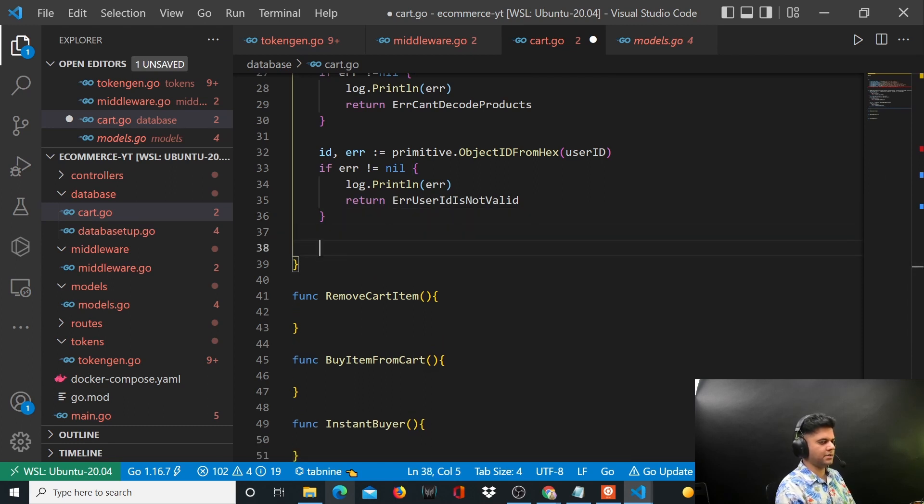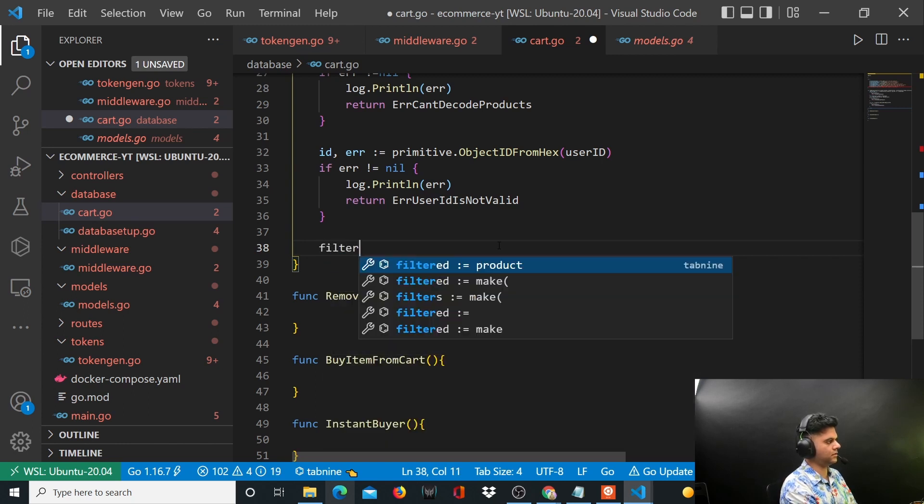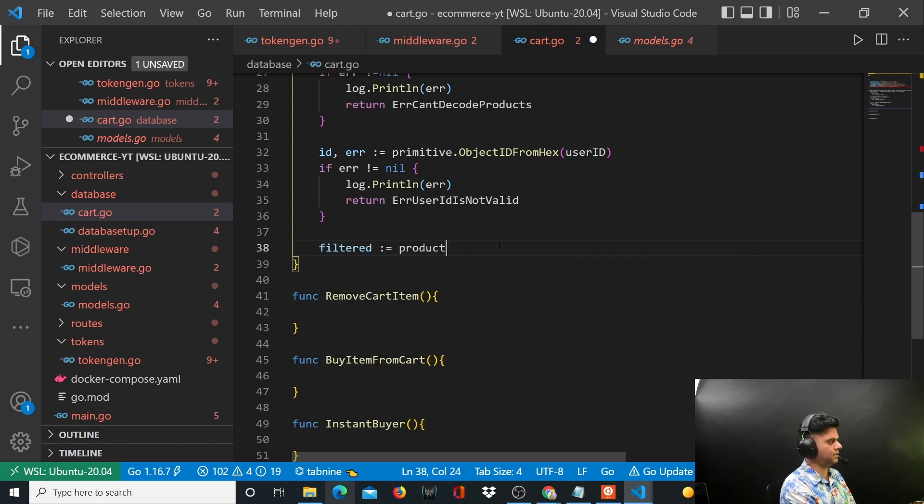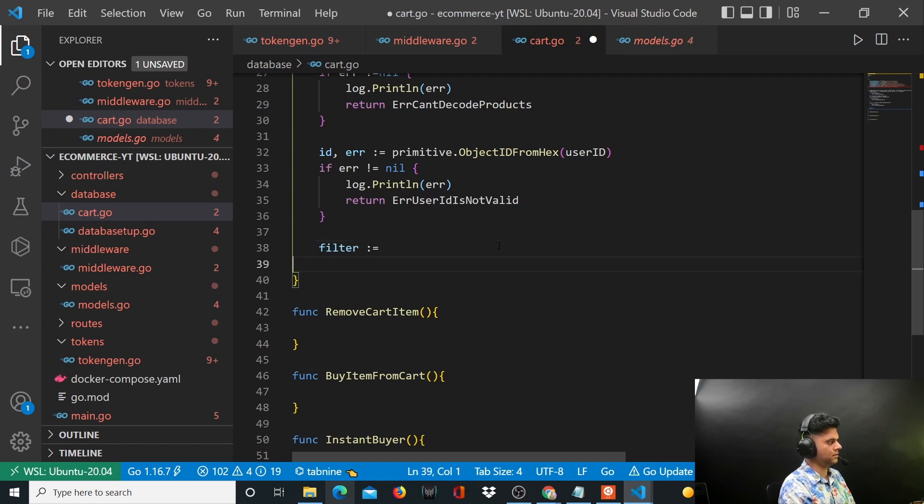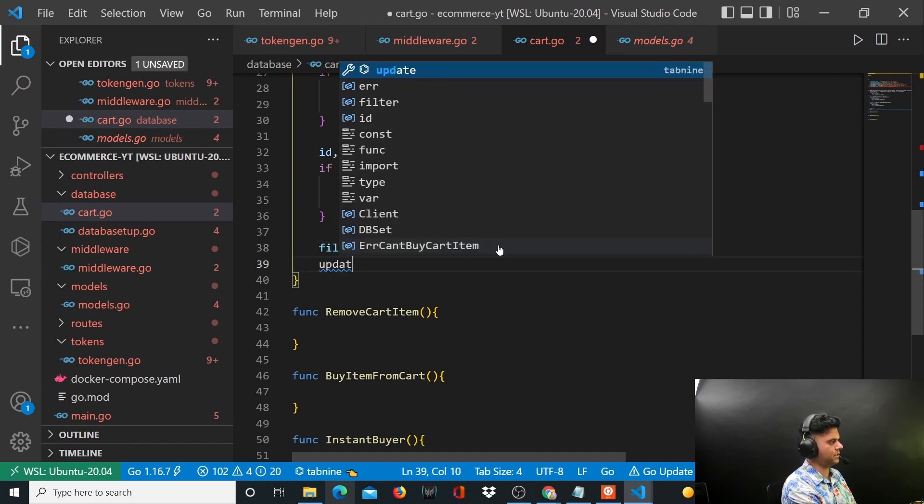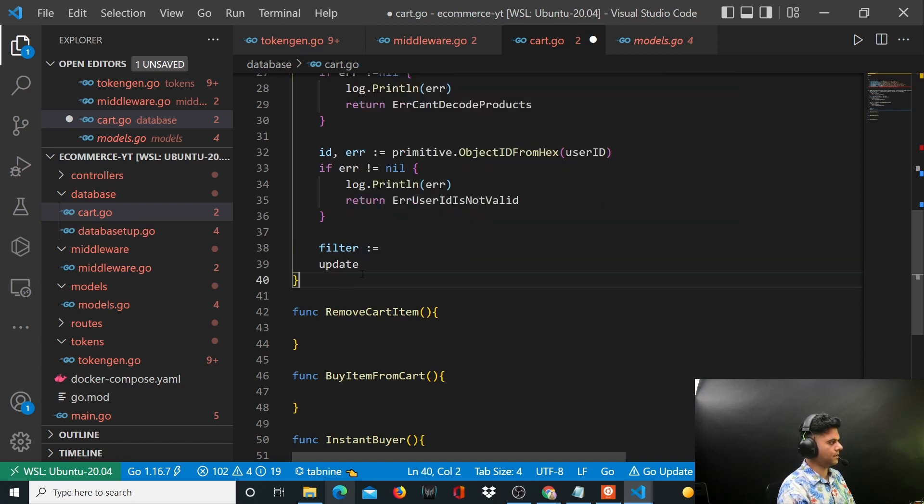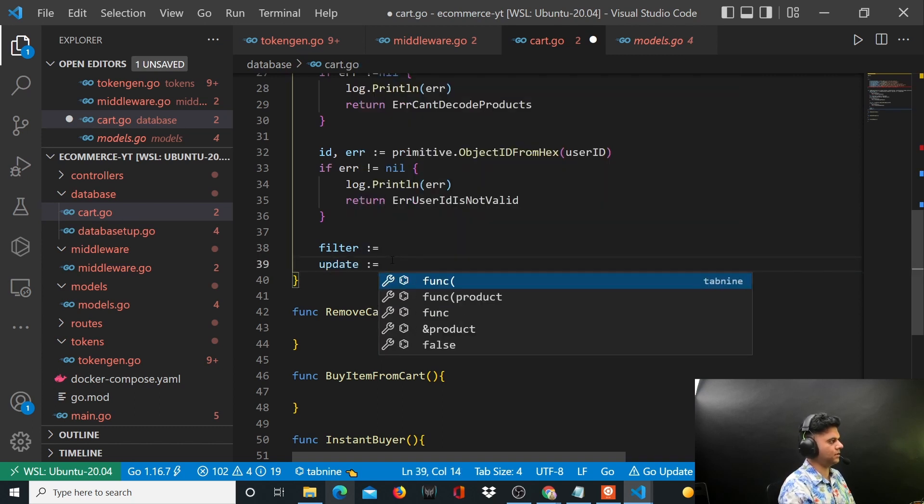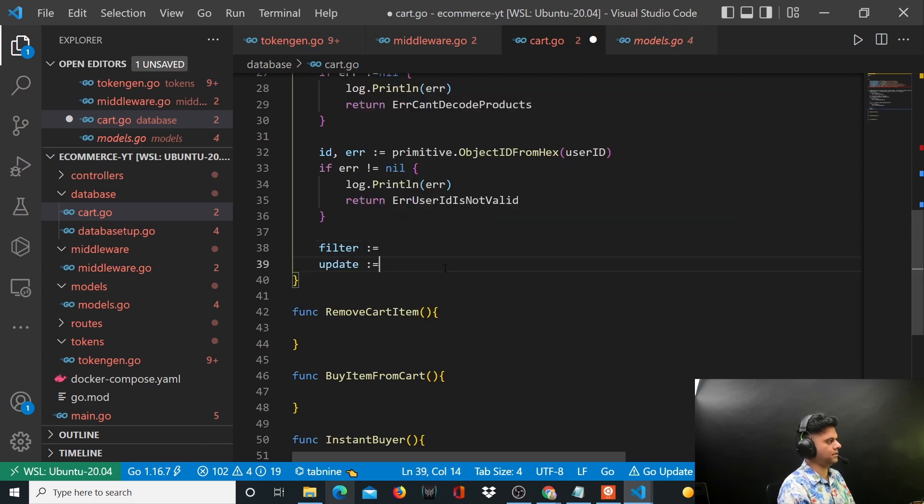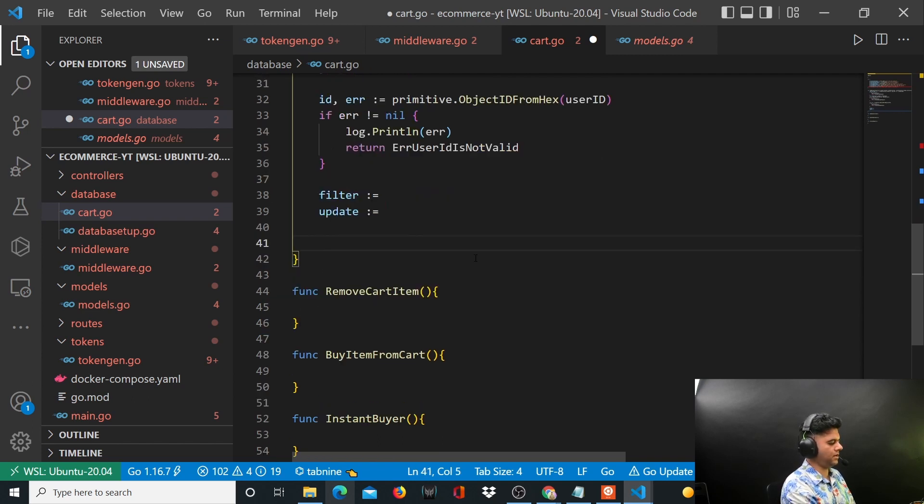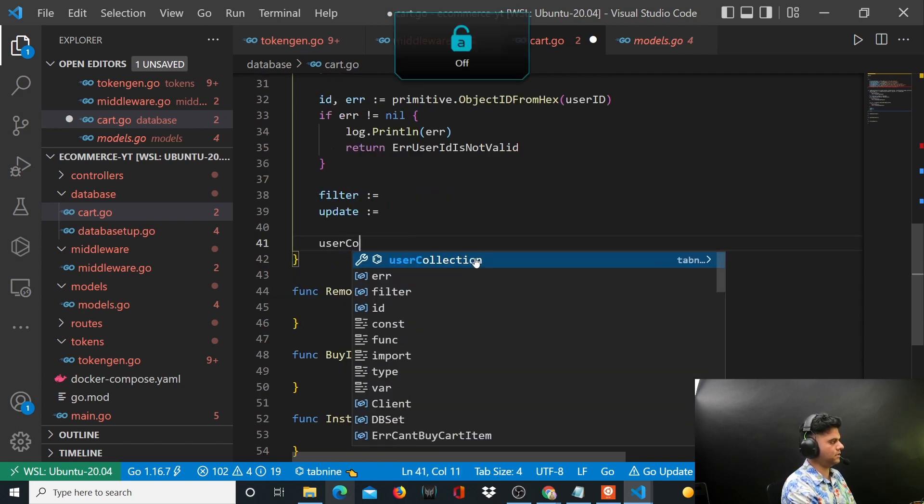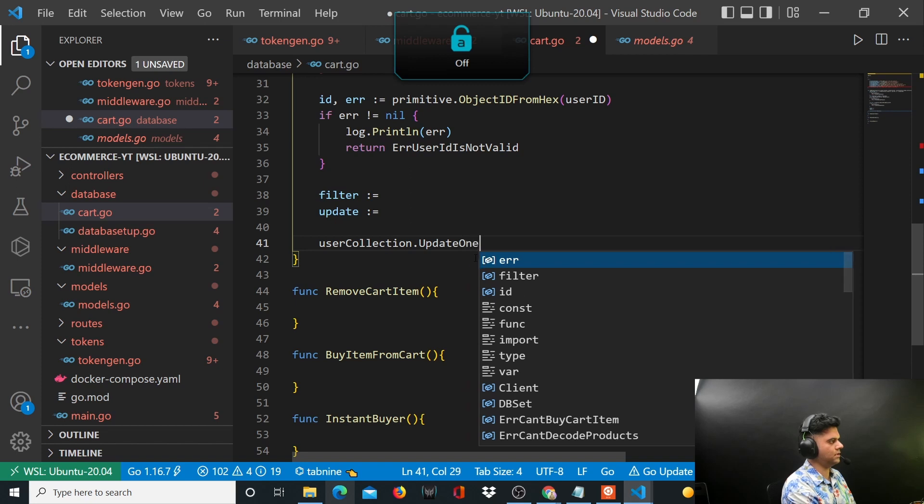And now comes the database work. So what do you have to do? You have to create a filter variable, we'll be passing this filter obviously, and then you'll have update. And there'll be something on the right side, but most importantly you'll have user collection.UpdateOne.